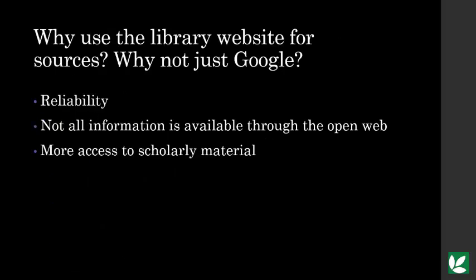So let's move on to researching. Your instructor is expecting you to use the library website to find most, if not all, of your sources. But why? Why not just use Google? The first obvious reason is because there's a lot of crap out there.